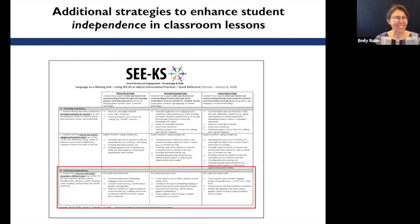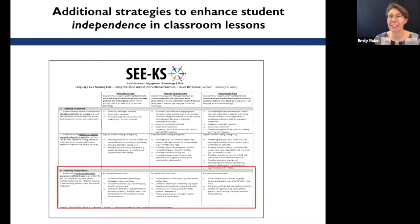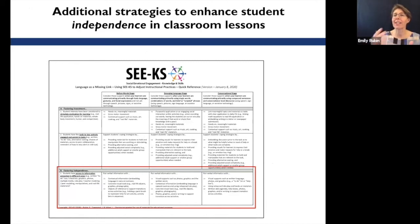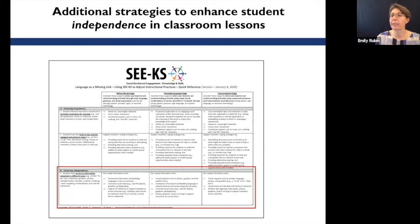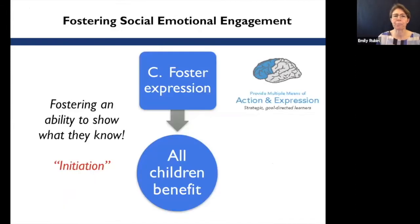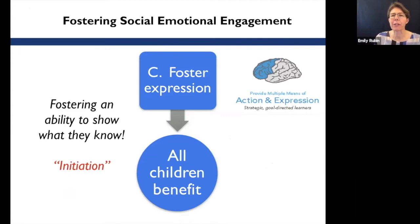Take some time to look at section B of the SEEKS Quick Reference Tool and think about what you already do to fuel independence in your learners — how you provide role play, visuals, or real-life materials. Read section B, write down strategies you may already be using and any new ones you want to try. If you're alone or in a small group, take about five minutes, pausing the recording during this reflection time. That leads us to the final section: fostering expression, or what we refer to as initiation.